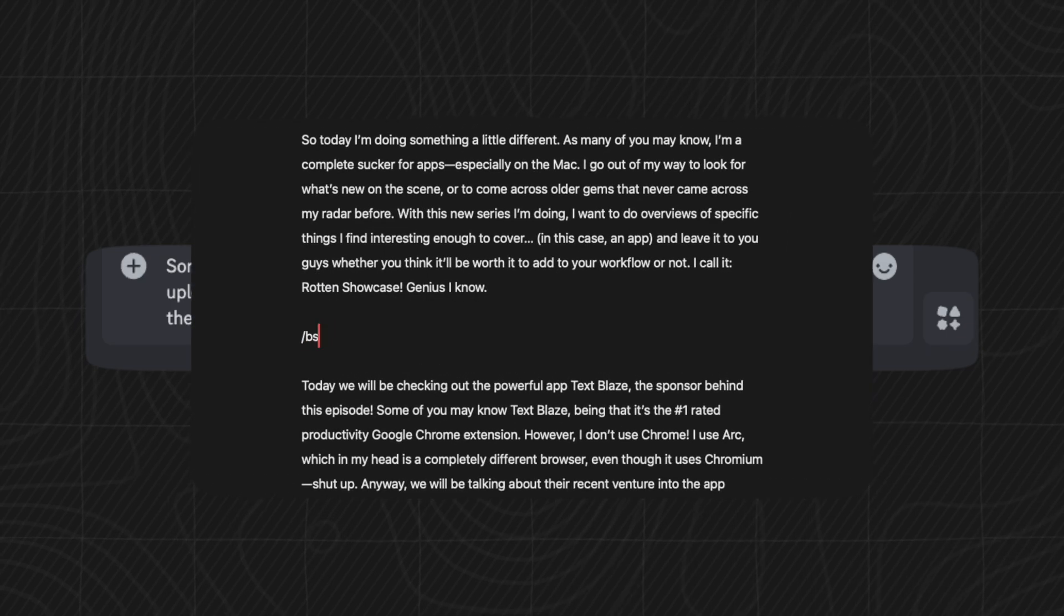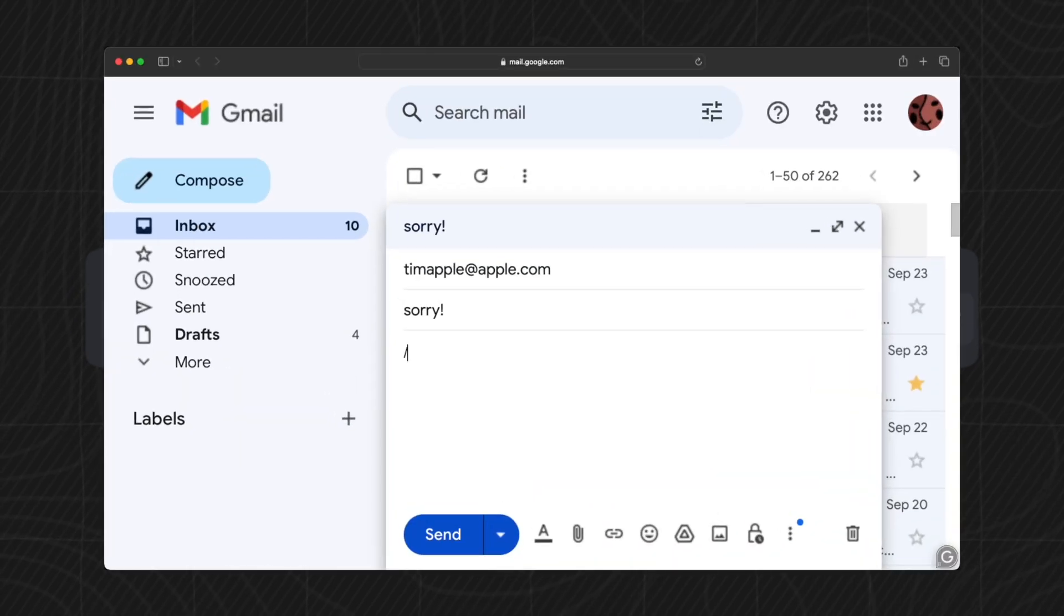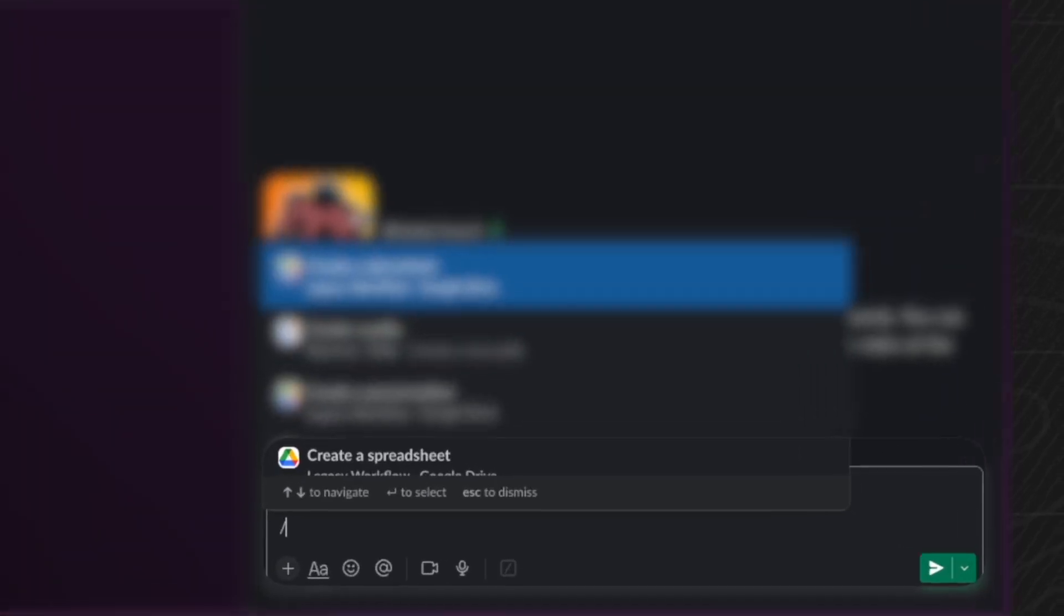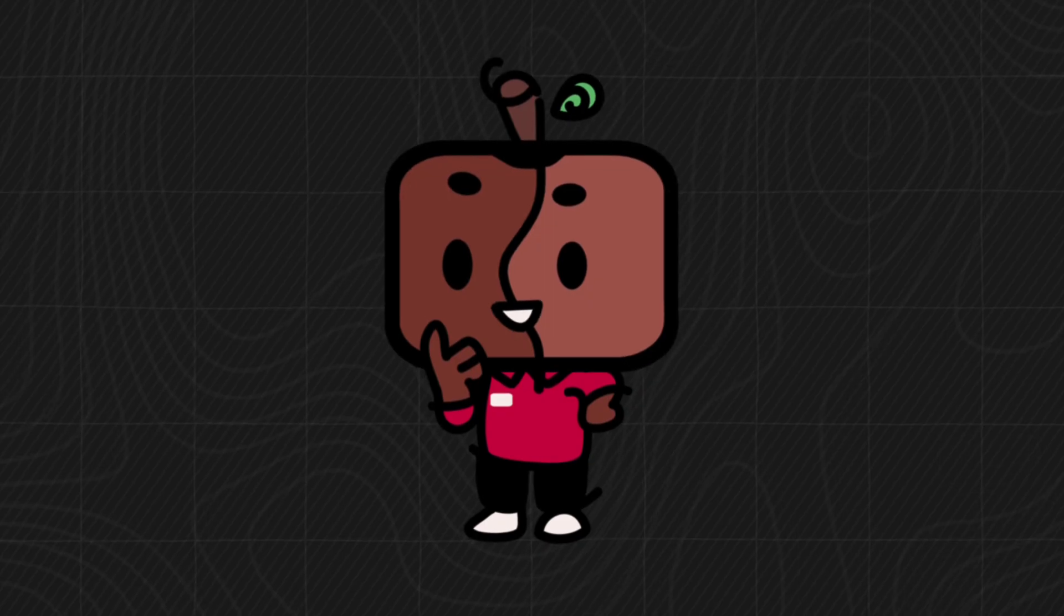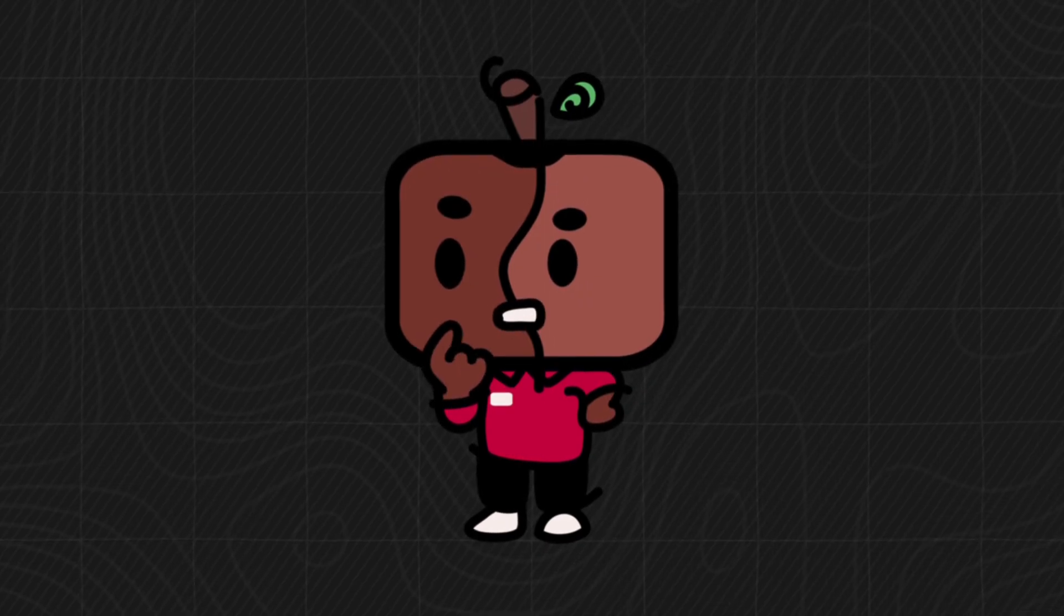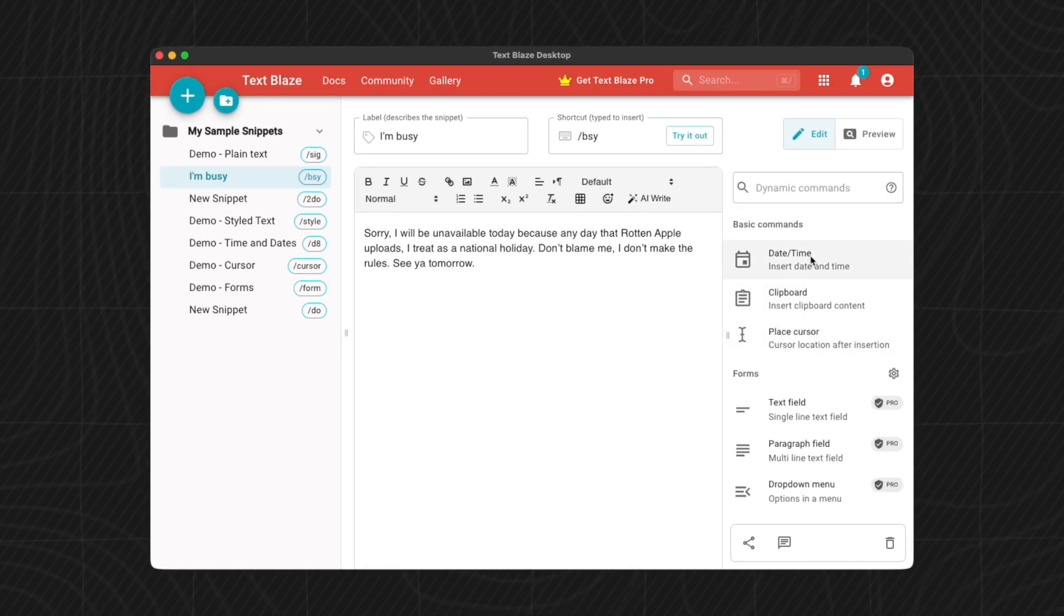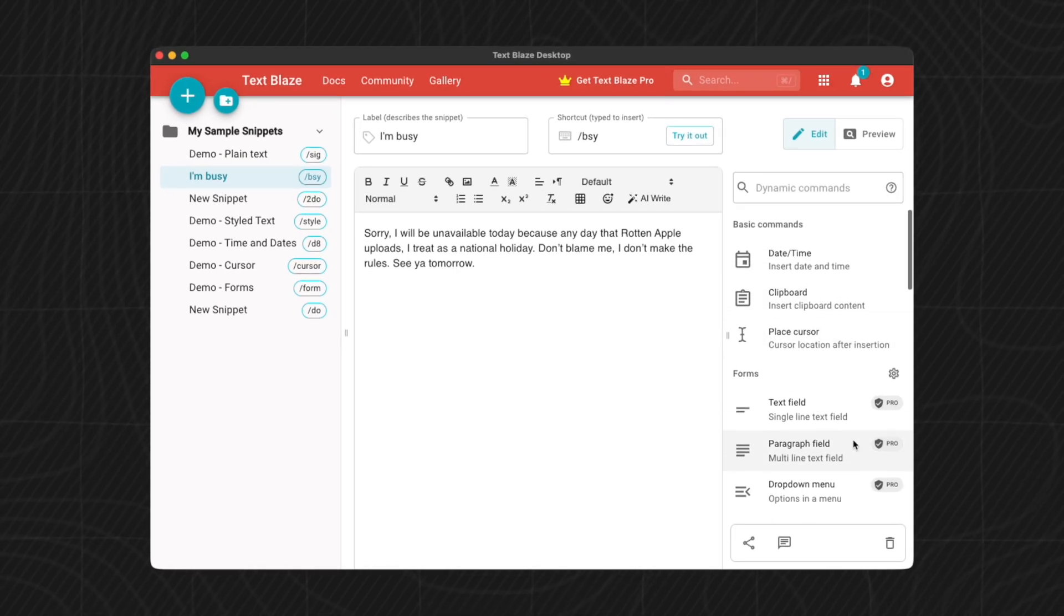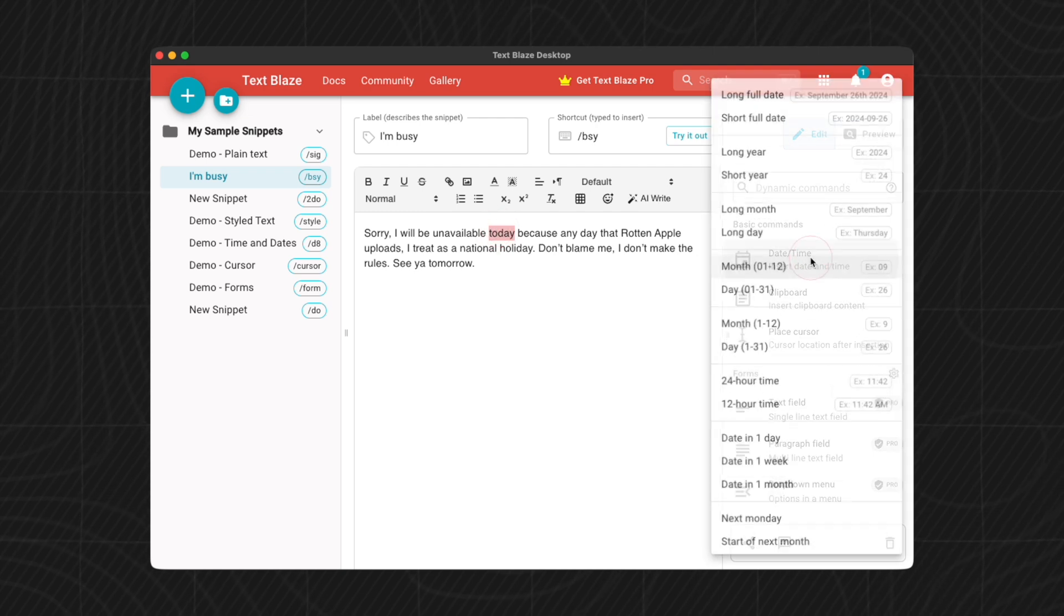And because this snippet works universally on my Mac, I can now use it in any app I want to. Isn't that cool? I hope you can see the various possibilities this gives you, and believe me, I'm only scratching the surface with this. And there's more. We can take it even a step further by using these things called placeholders.